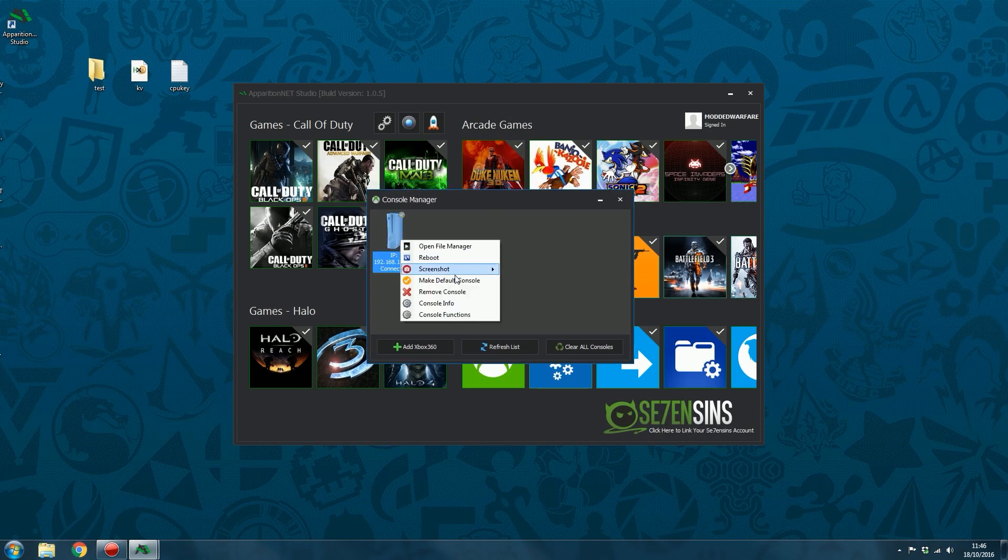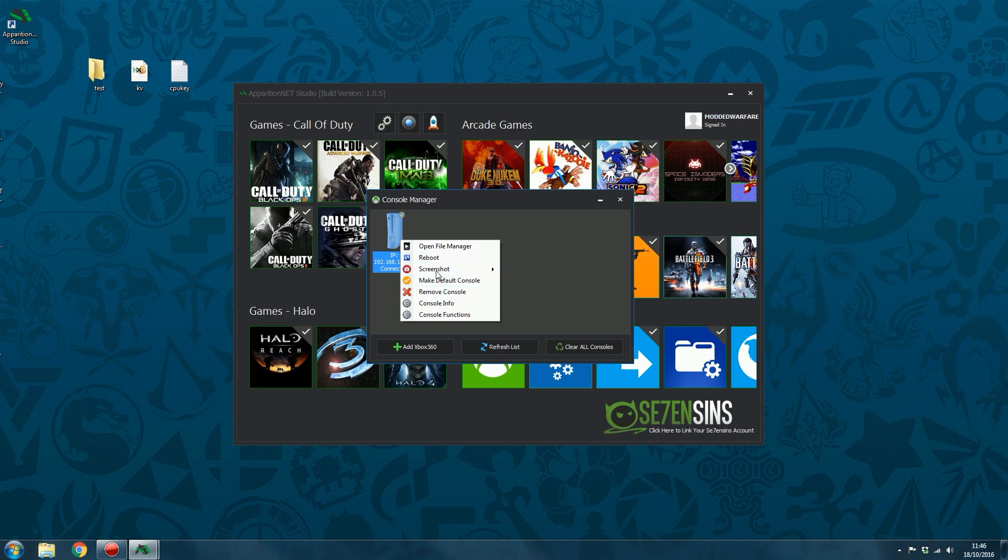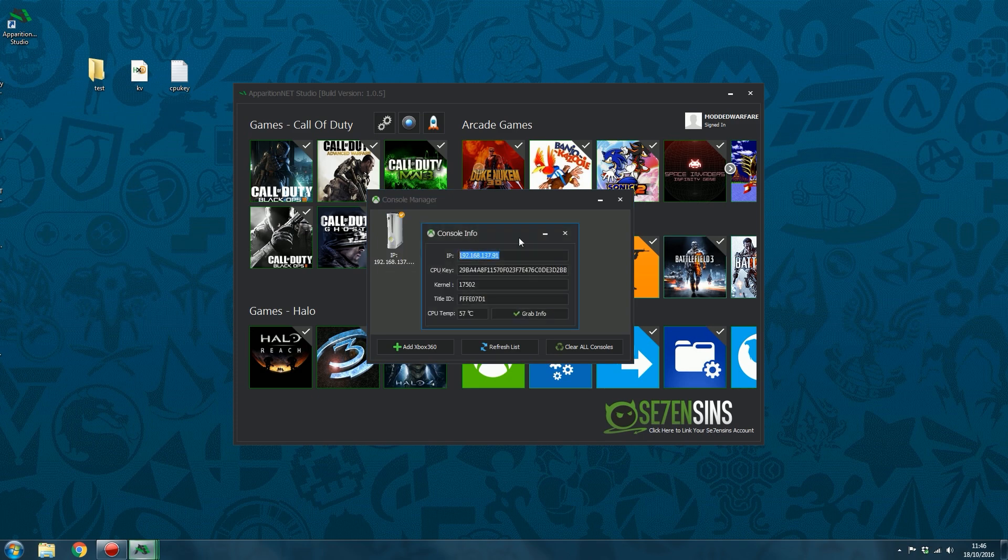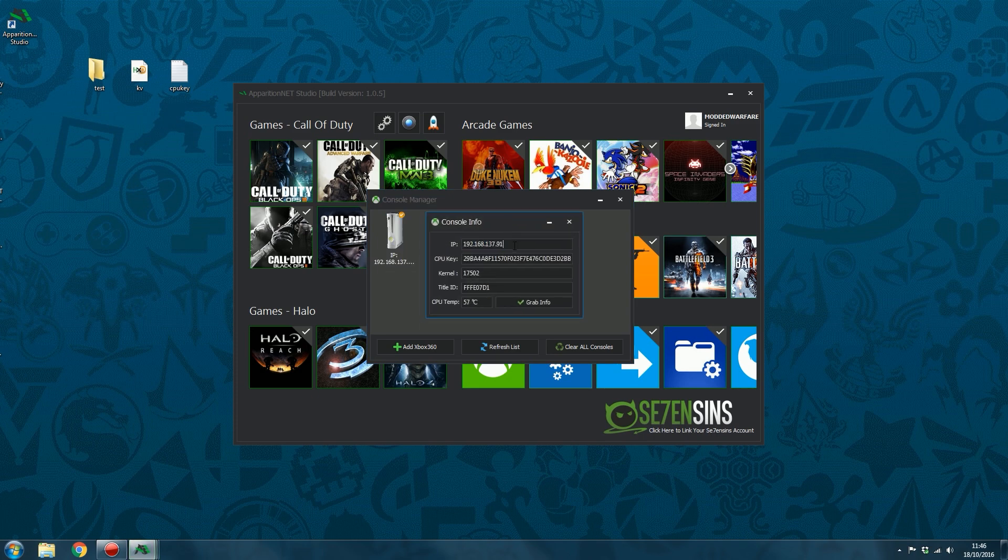So that's the screenshot tool. Then you can obviously make the console default console, you can remove the console, you can check the console info.